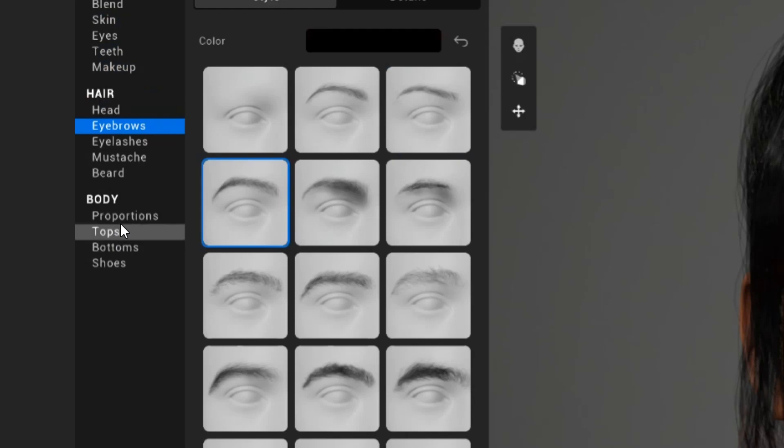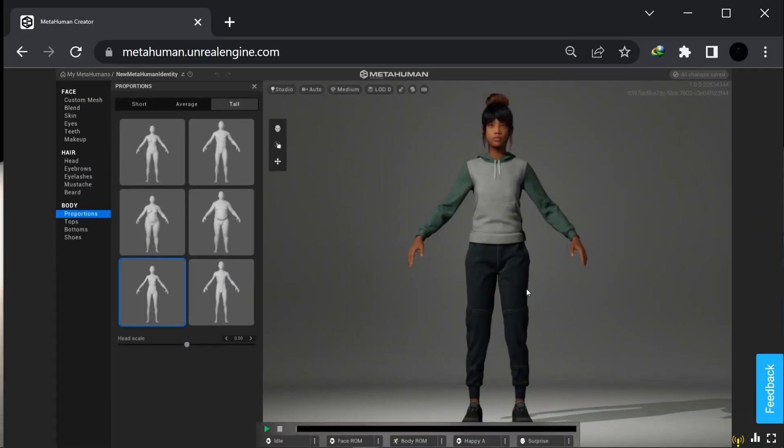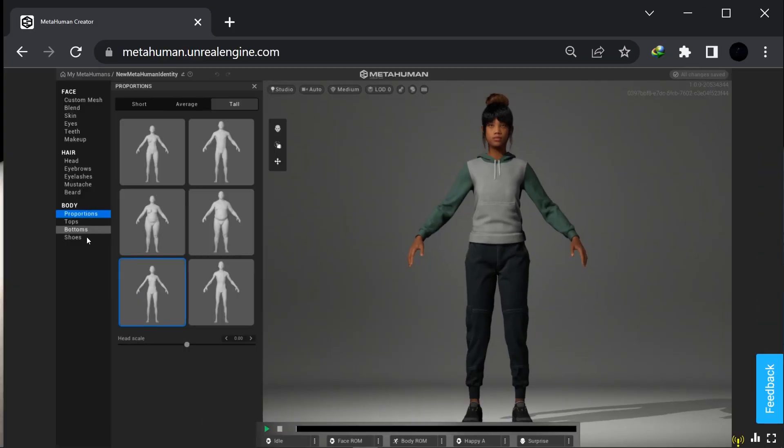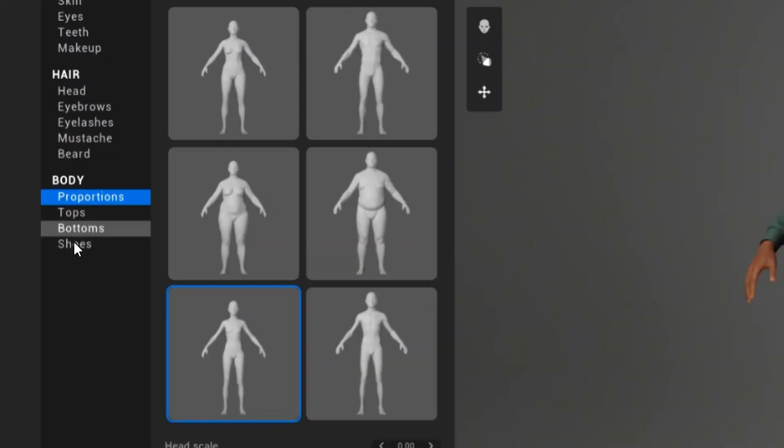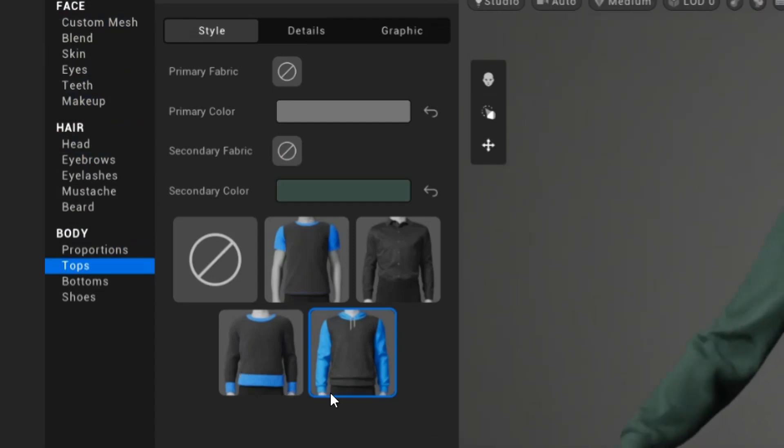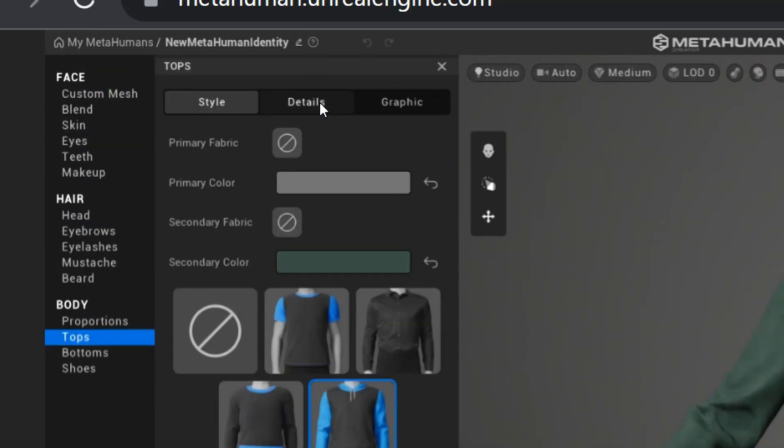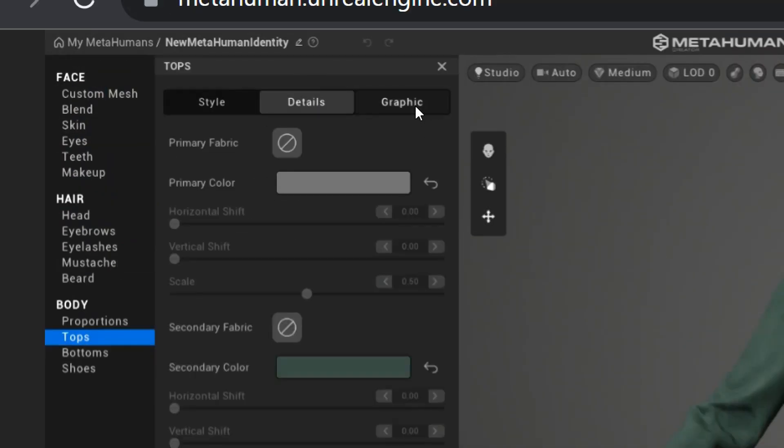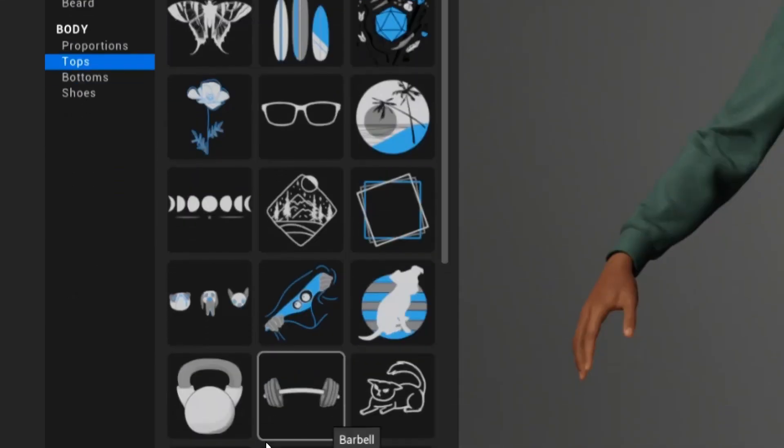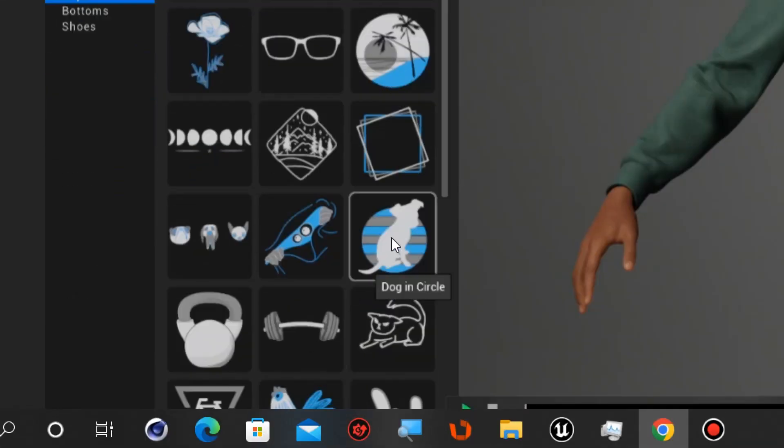You can clothe your character. This one right here is the prop and proportions, the proportions. You can clothe your character right here. You can go into details, add graphics, and I'm not doing that right now.